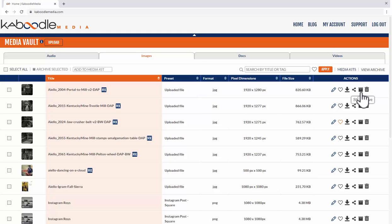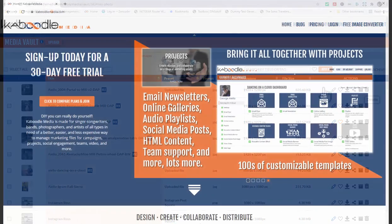Over next to that then is the archive button and delete and delete will do just that. It deletes the file from the system. Well that's it for this quick tip on the media vault.